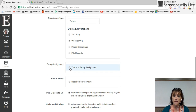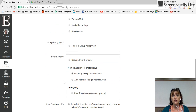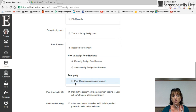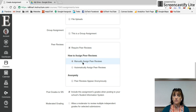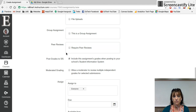You can make it a group assignment. You can let students review each other's work, and that peer review can be anonymous. You can assign which groups will review each other, or you can let the computer randomly generate that for you.